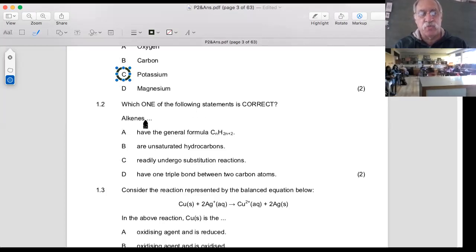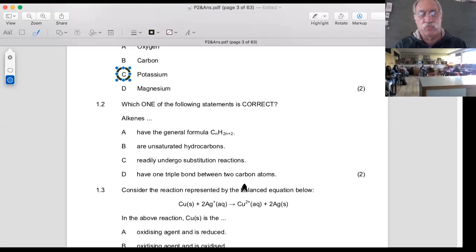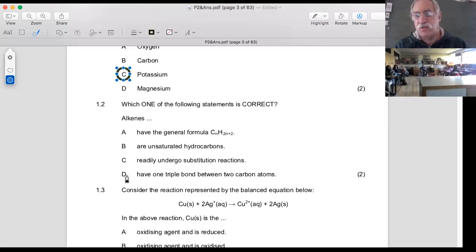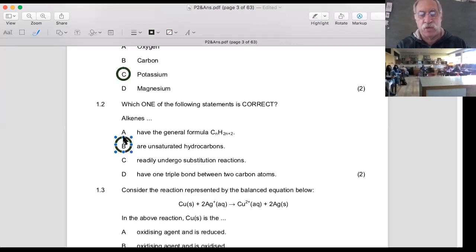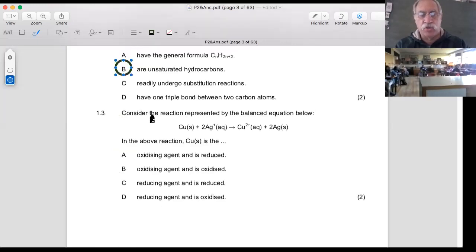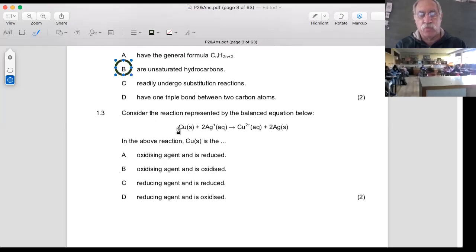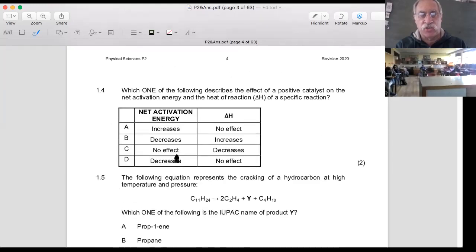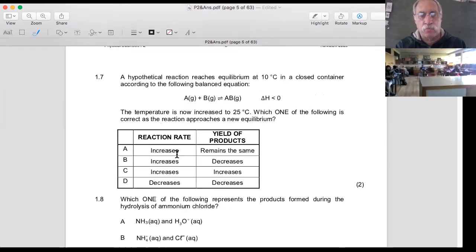Which one of the following statements is correct about alkenes? Those were the double bonded things. The options: have the general formula CₙH₂ₙ₊₂, are unsaturated, readily undergo substitution, or have one triple bond. Remember alkenes have got a double bond, and anything with a double bond is called unsaturated. Let's just keep scrolling and do fertilizers and cells.